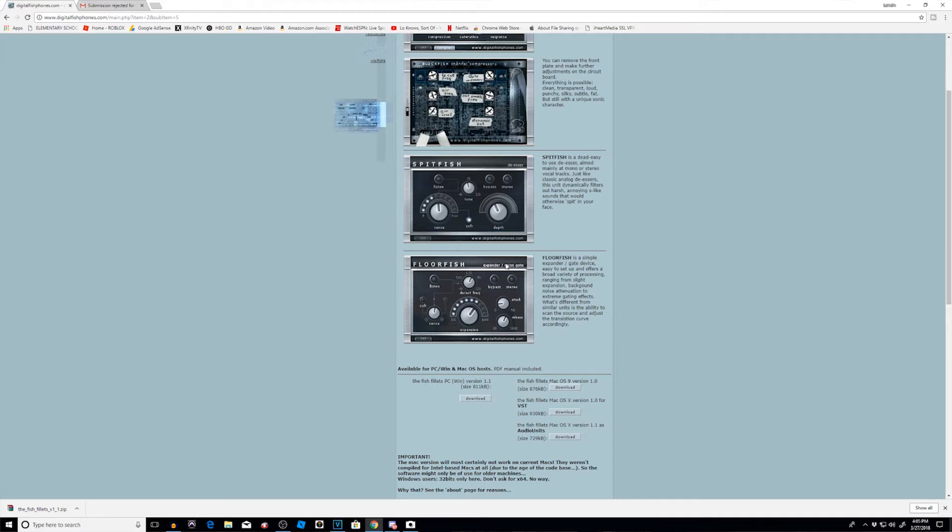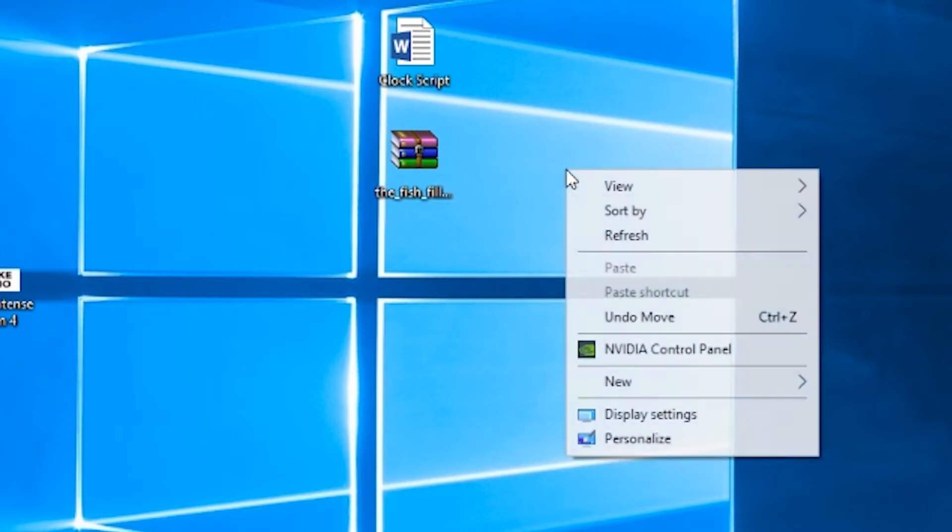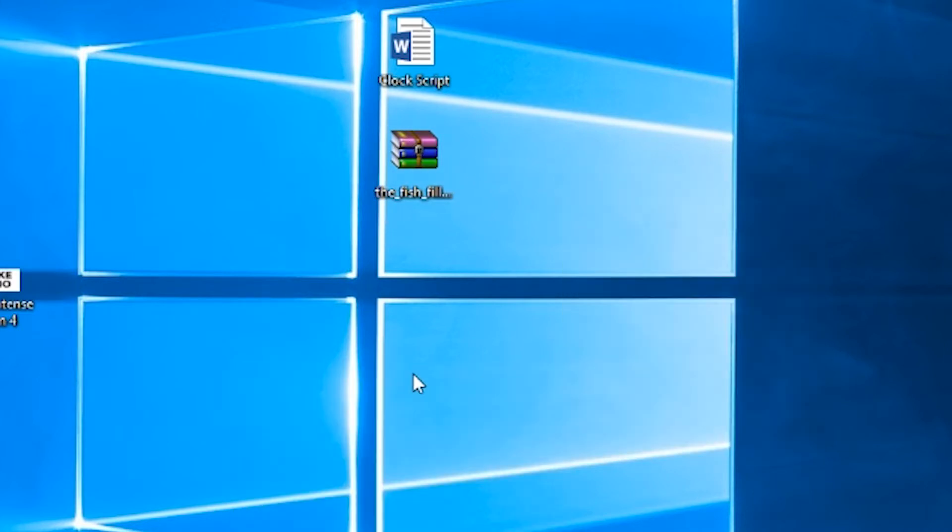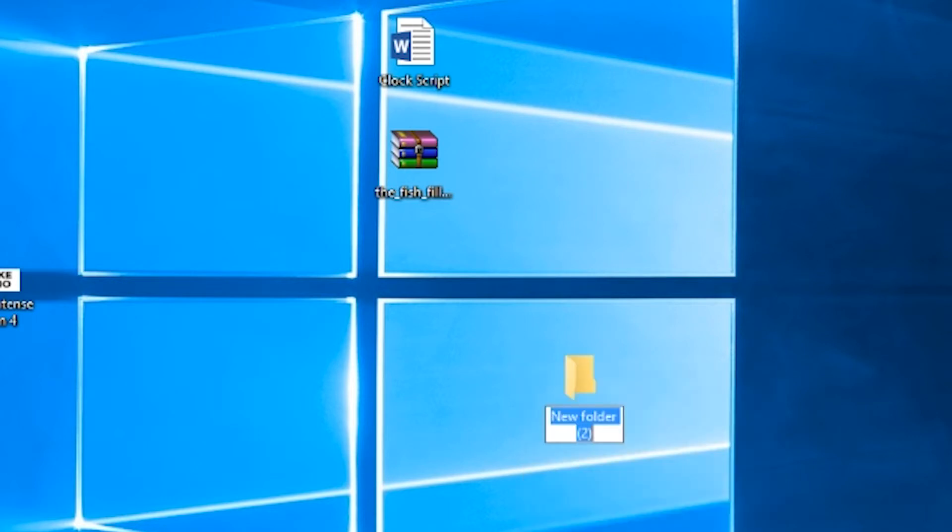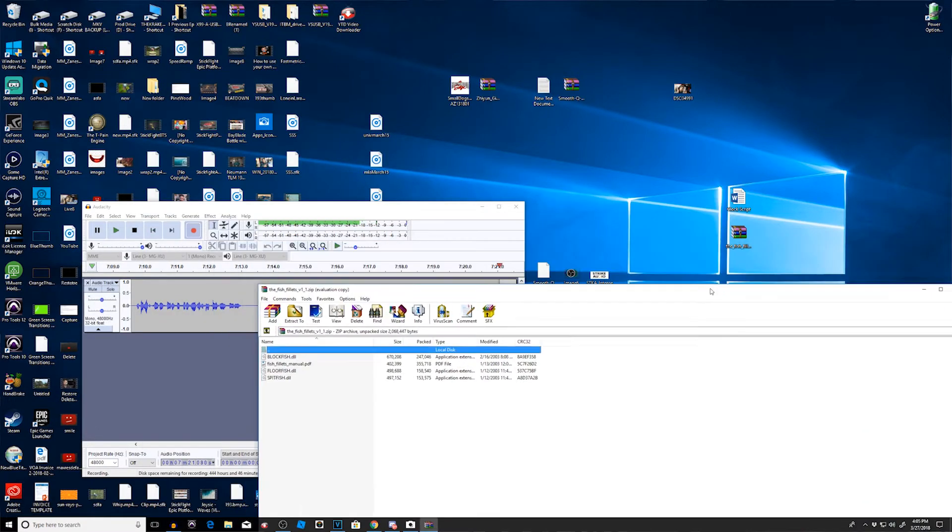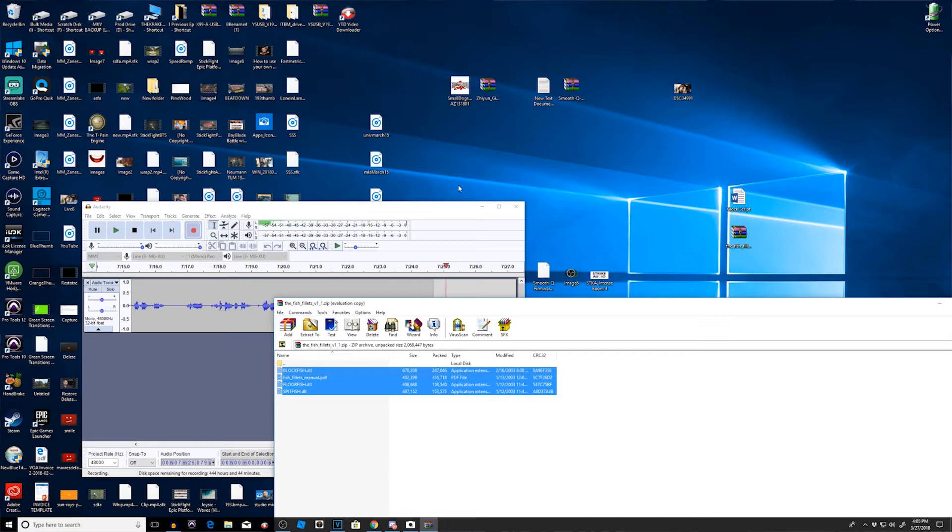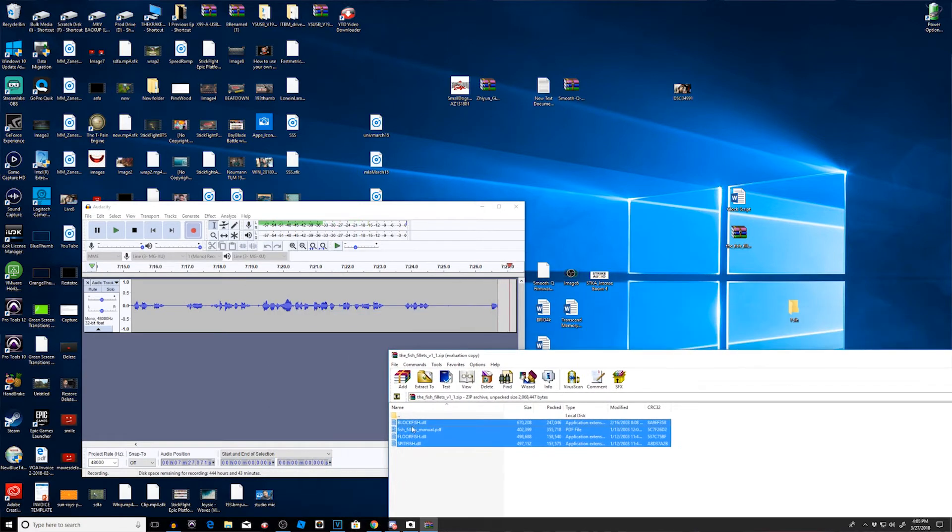Download it to whichever one you have, and once we download to our desktop, okay, let's create a folder for it. For this example I'm just going to create a blank folder. I'll call it Fish, or that's not how you spell Fish. And I'm going to drag everything from there and put it into my folder.